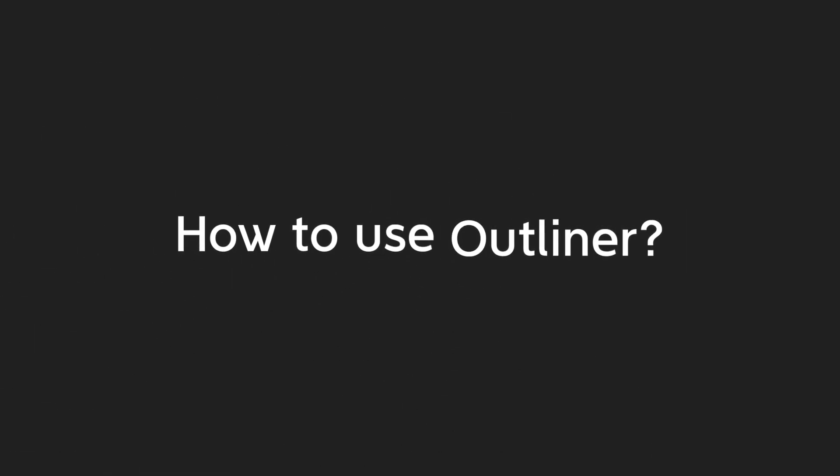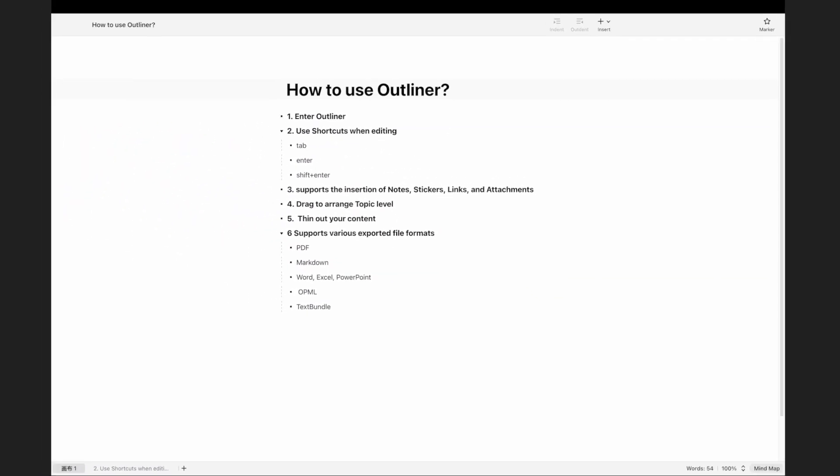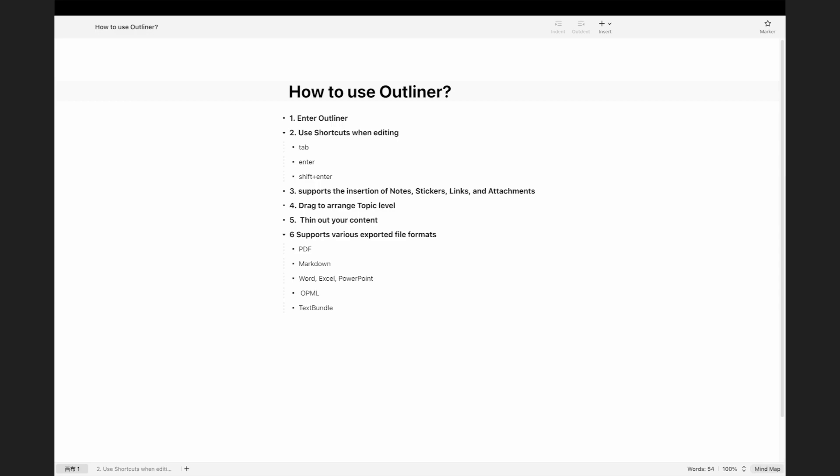Step 1: Enter Outliner. Click on the Outliner button in the sheet bar to quickly enter.